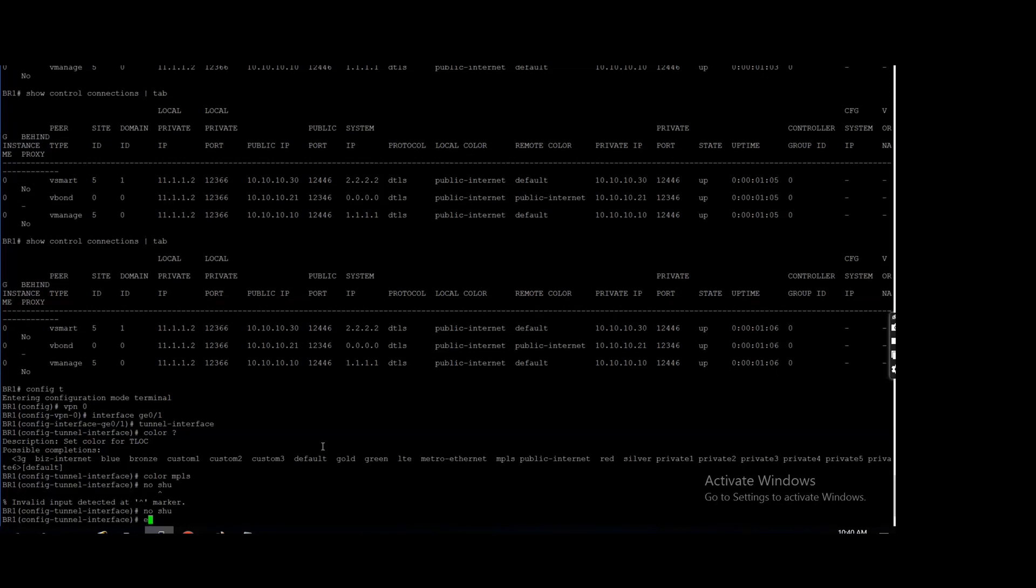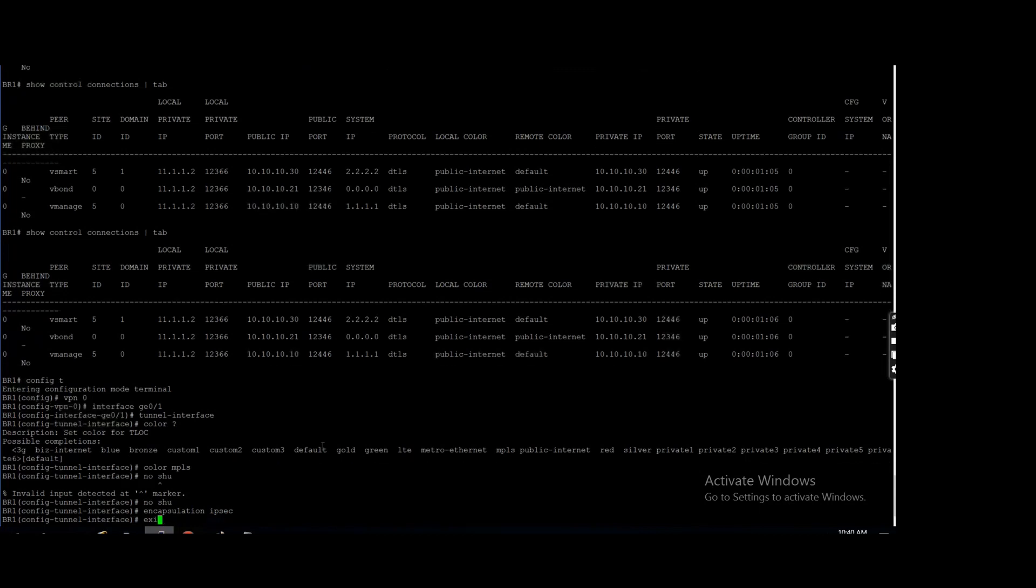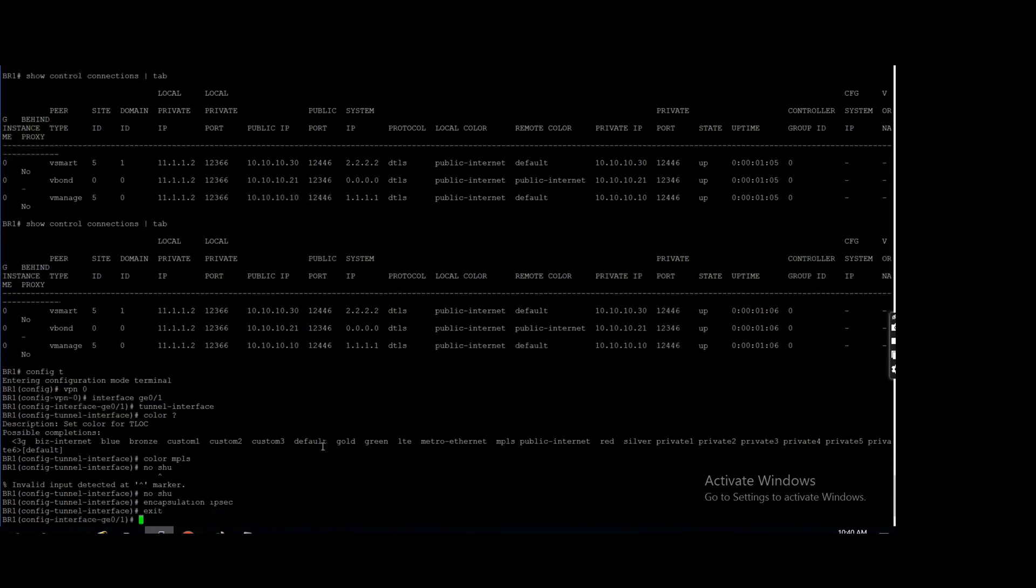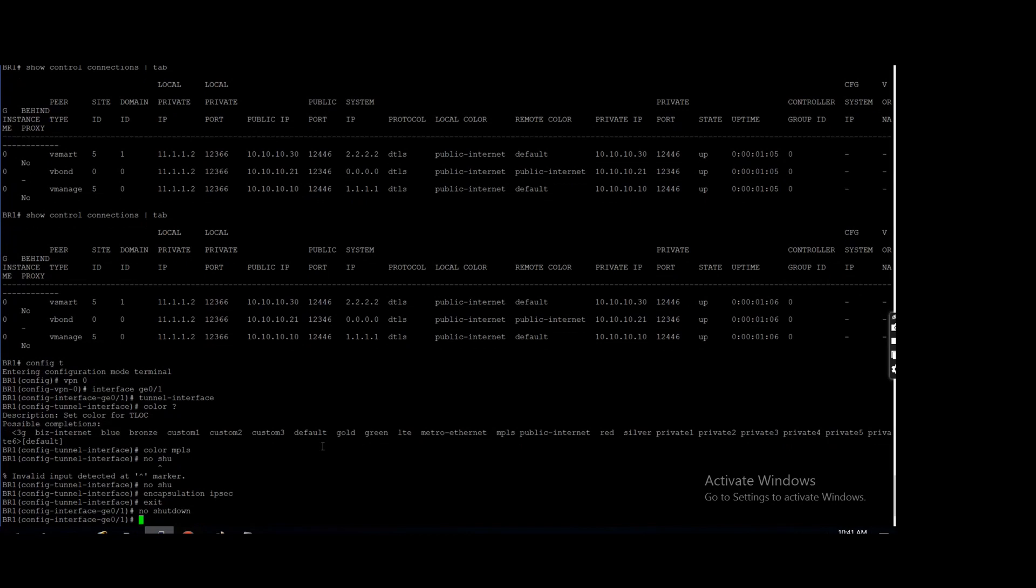And encapsulation IPsec, go out, because right now I'm in tunnel interface. So here I need to unshut, no shutdown, okay.